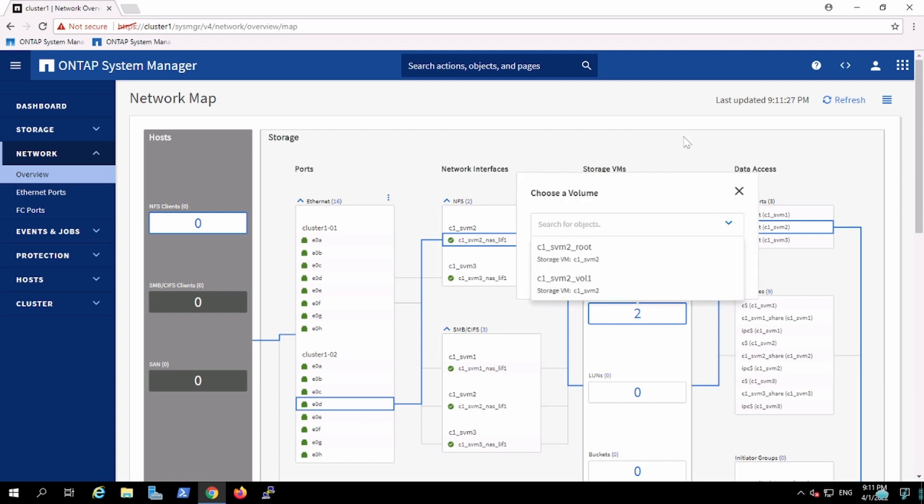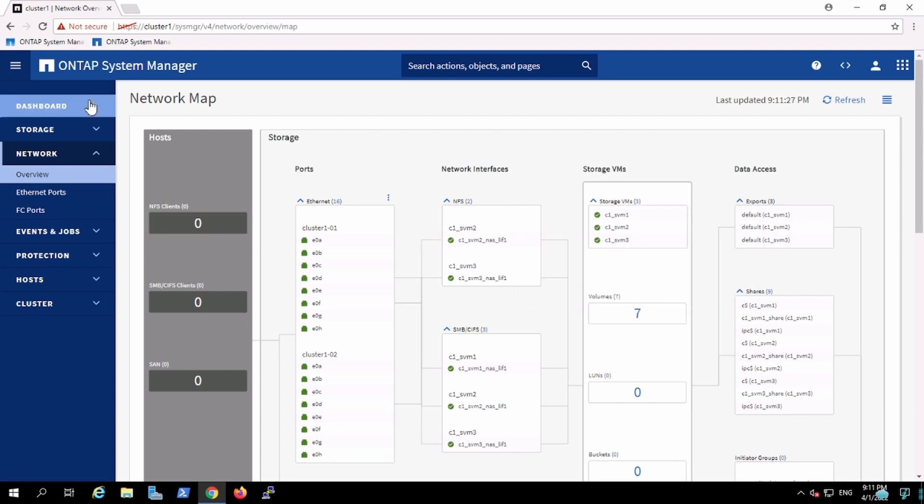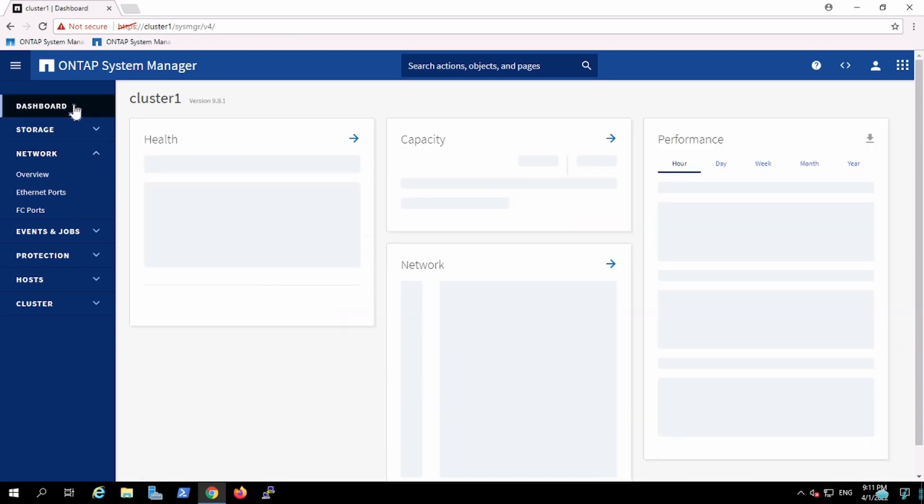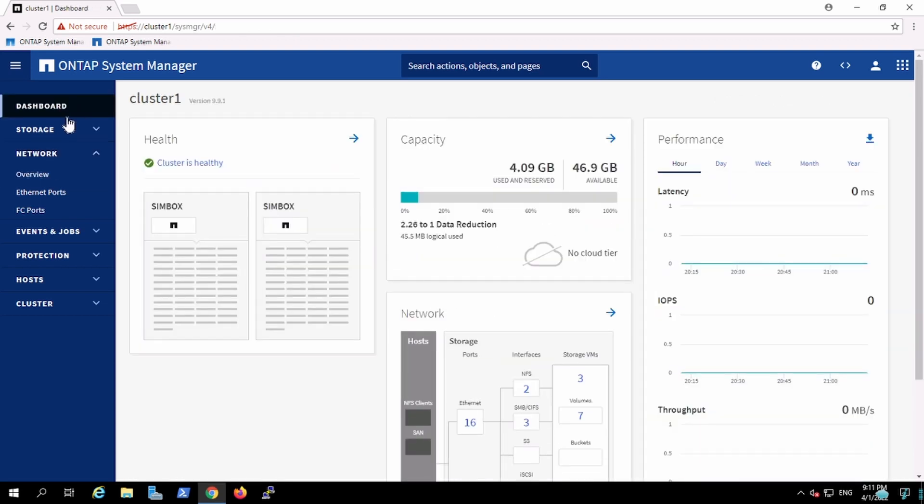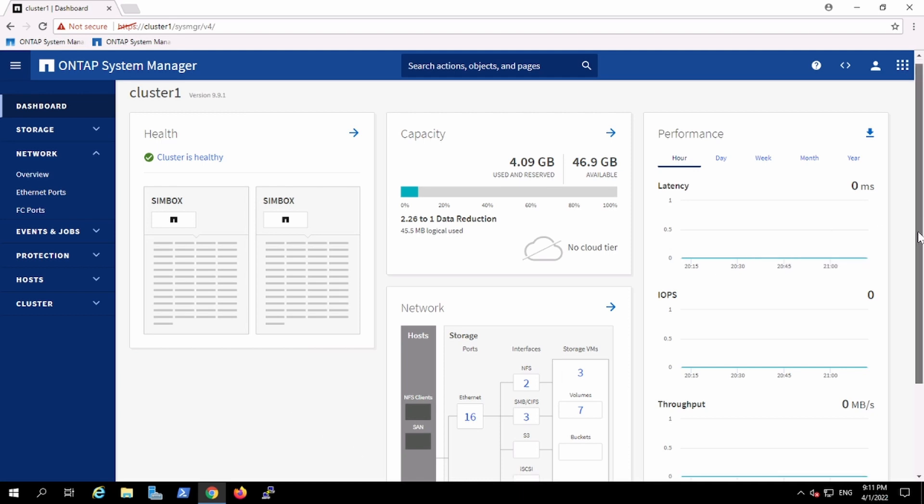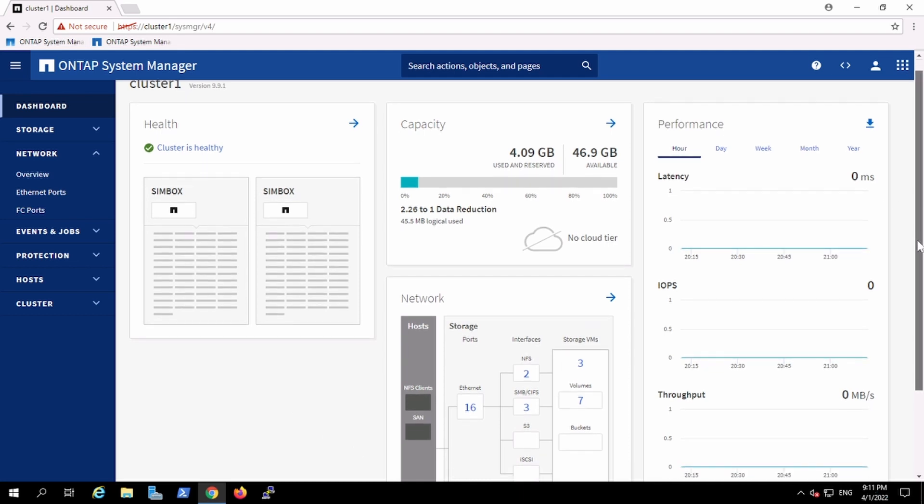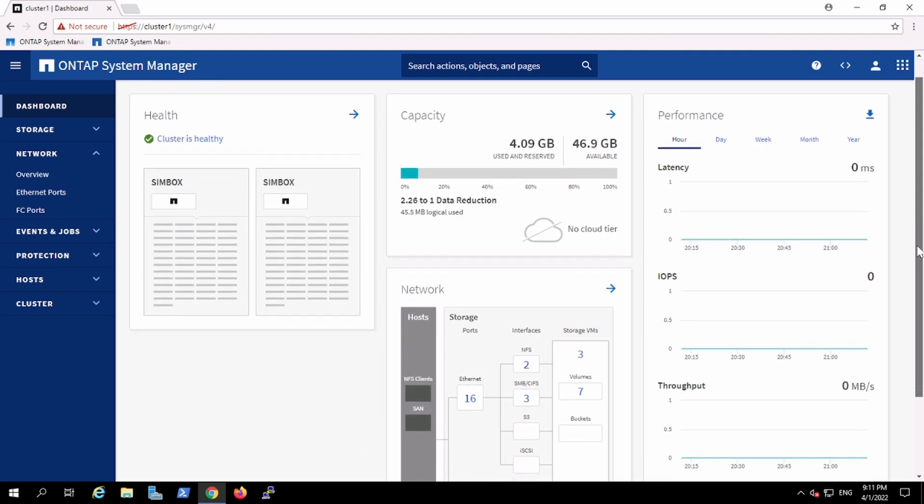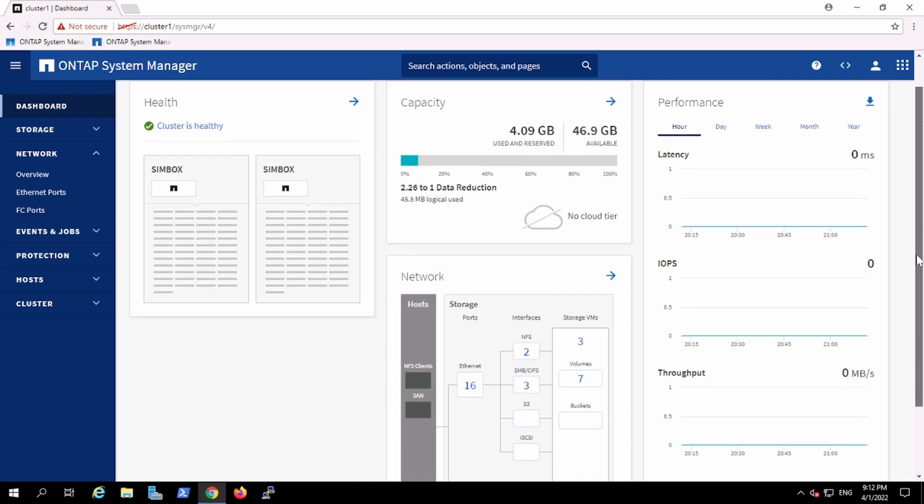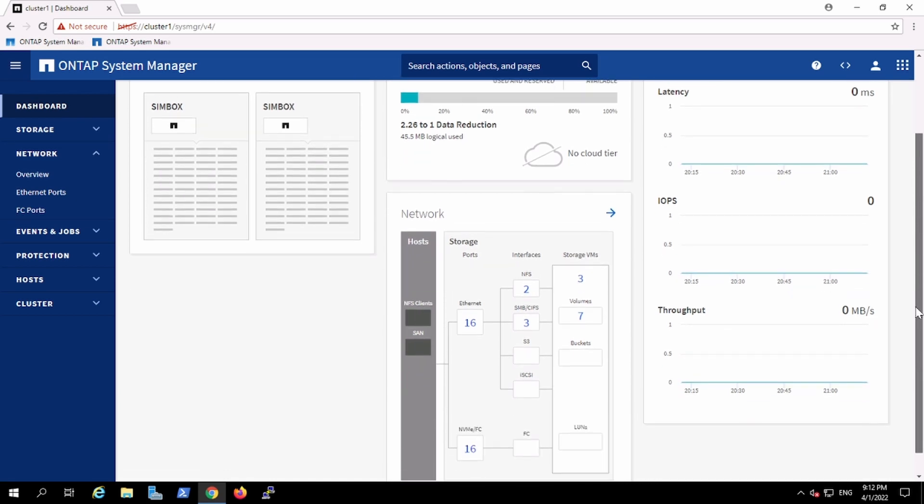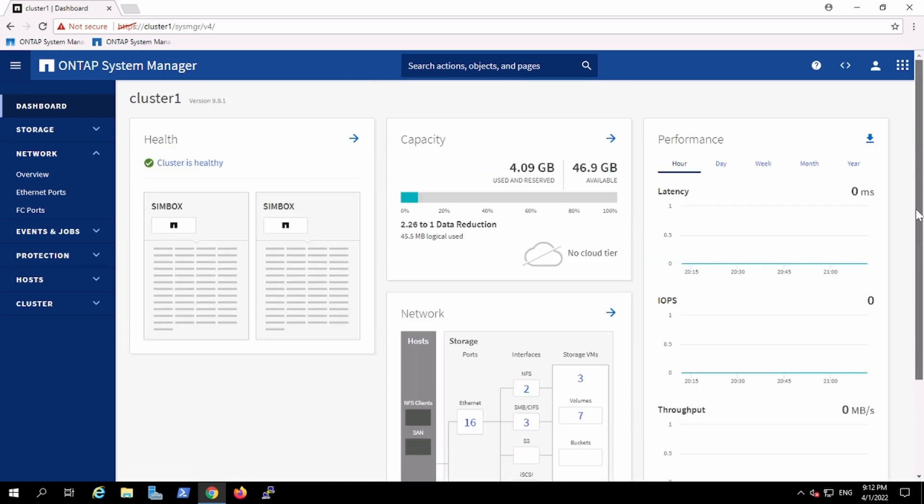This is a very beautiful graphical change what they have brought. This is a map, so here we can see the capacity information, throughput, IOPS in the dashboard.